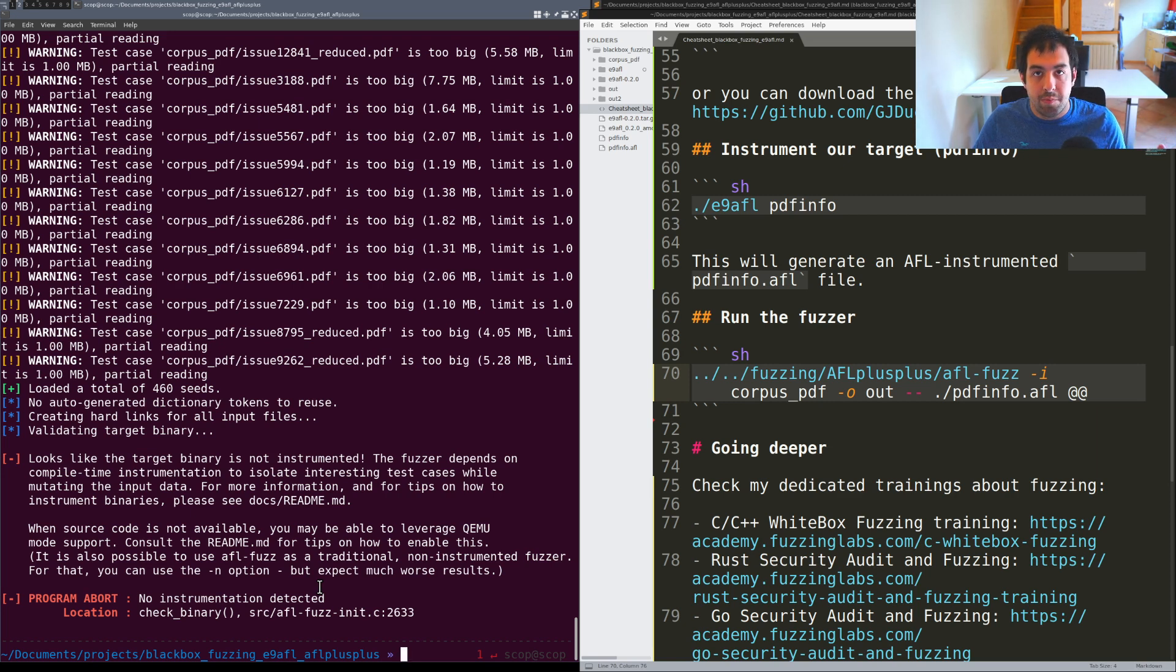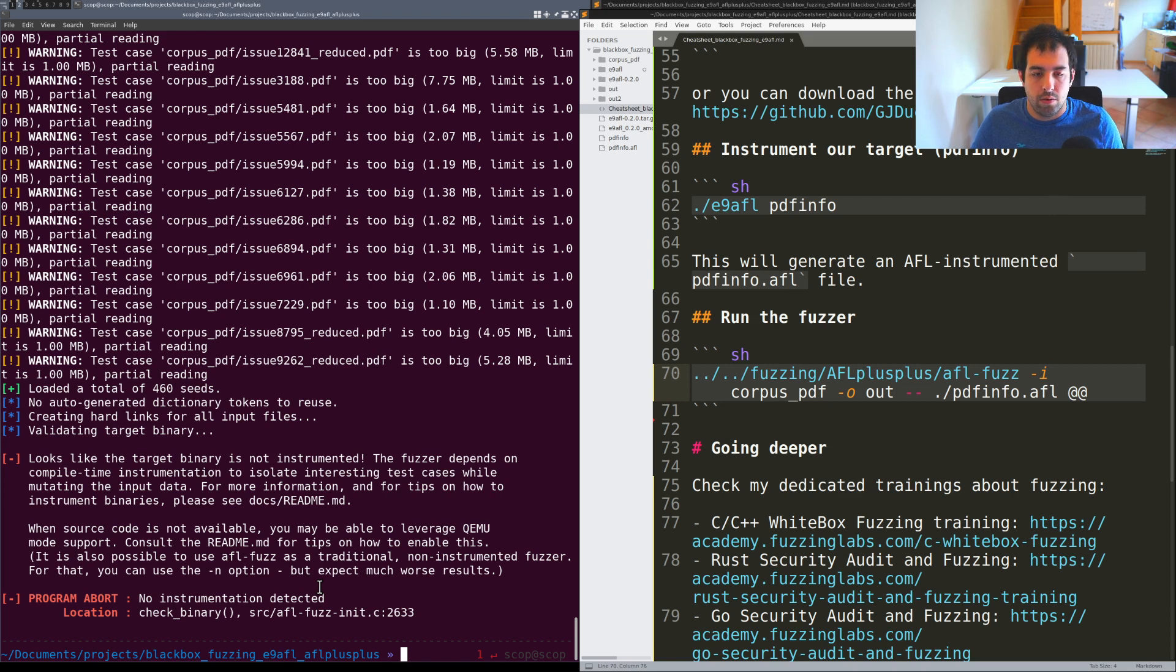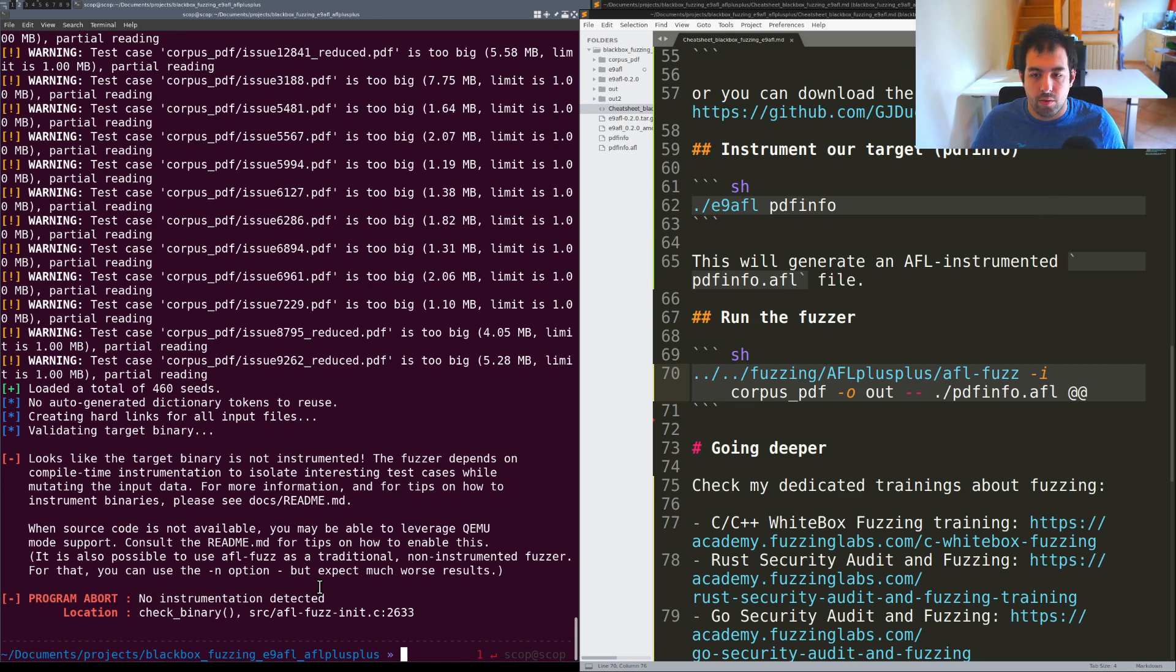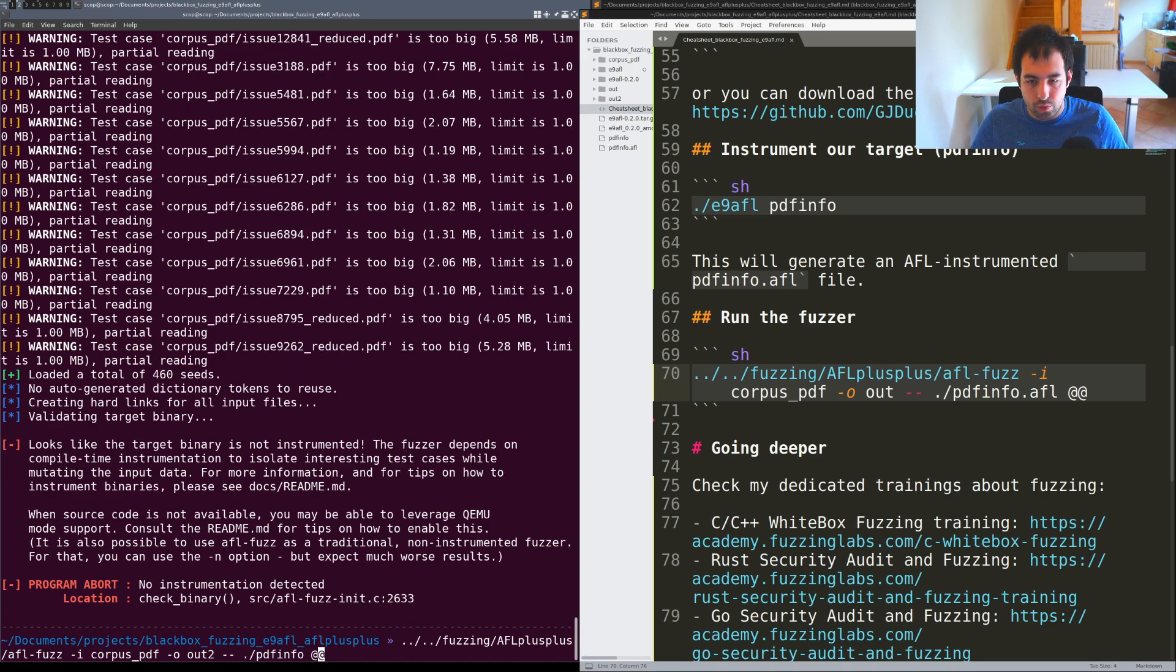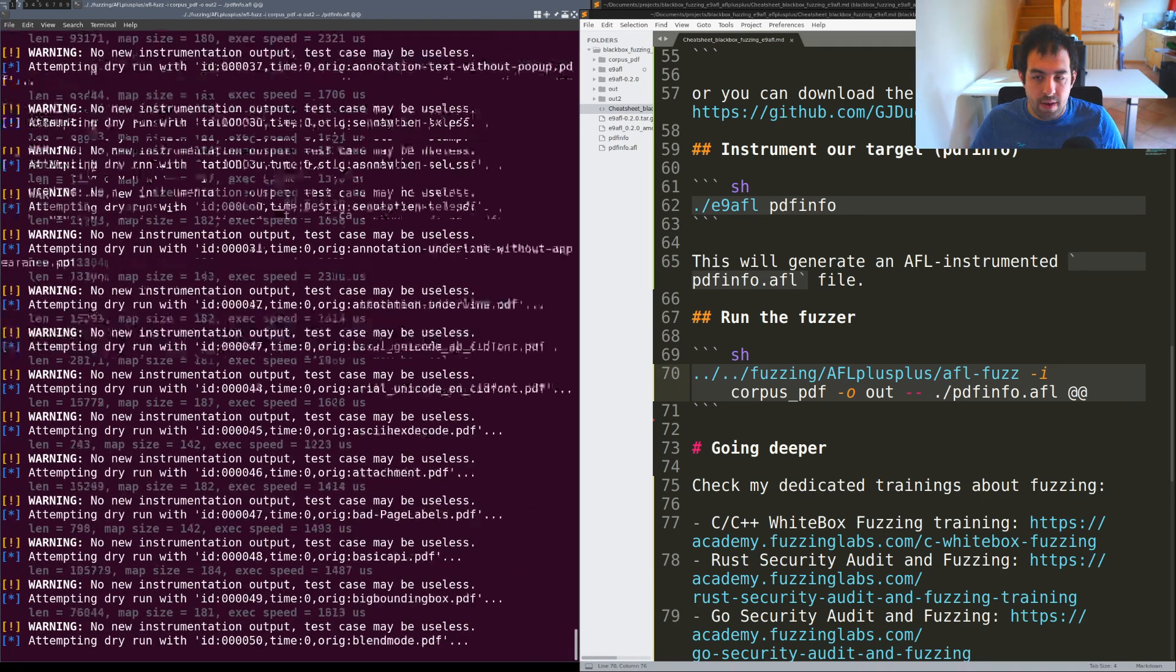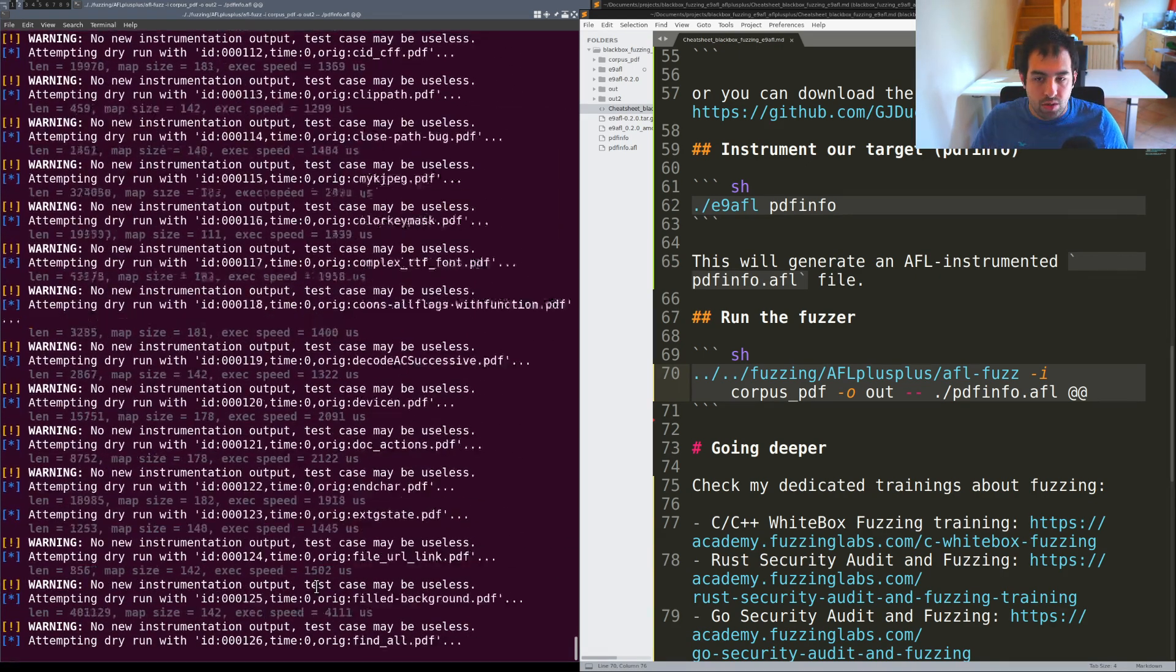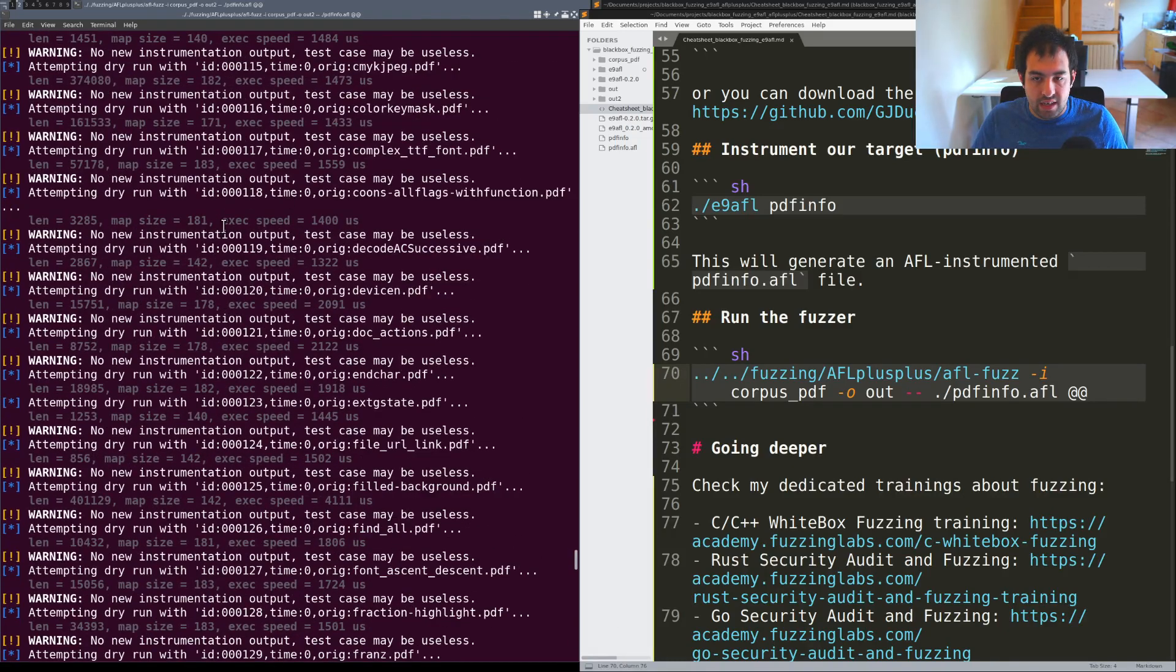It was looking for the AFL scheme, the AFL instrumentation and it was not able to find anything so that's an issue. Right now let's give a try with pdfinfo AFL.